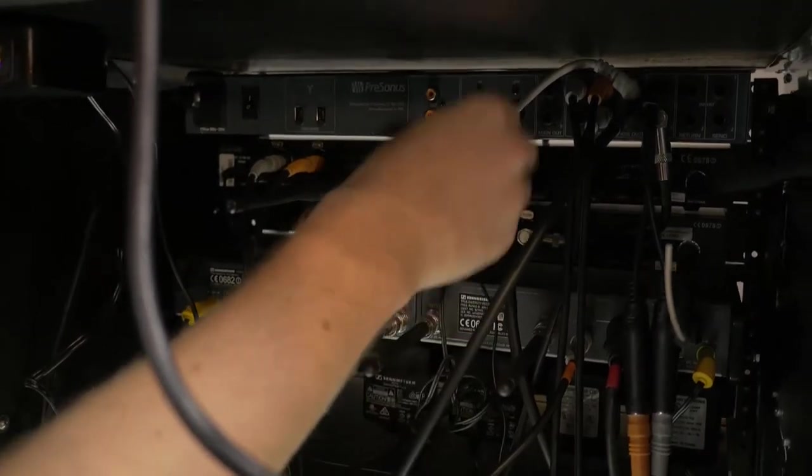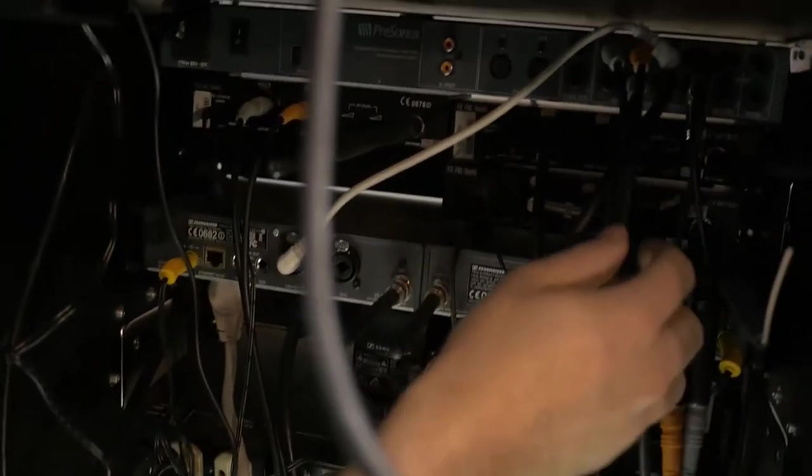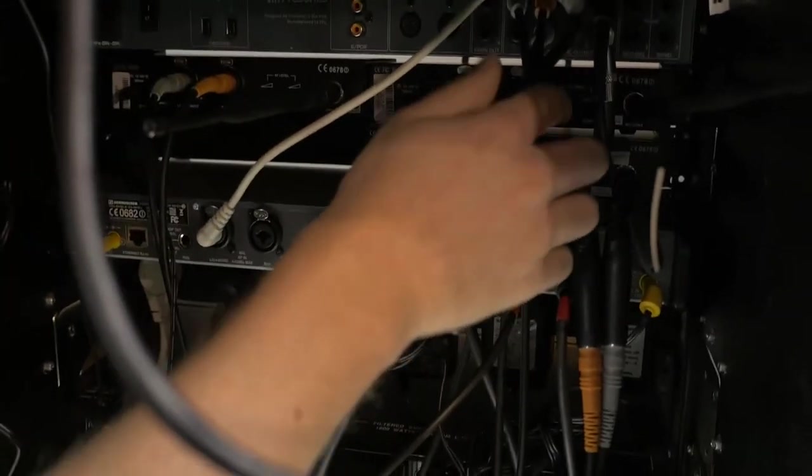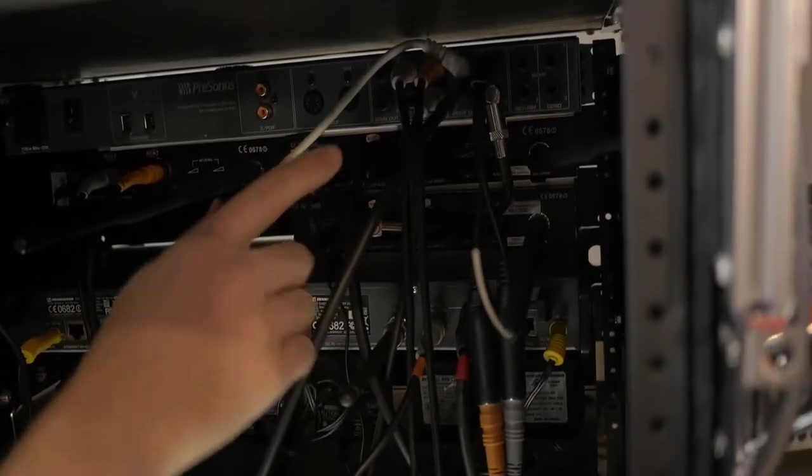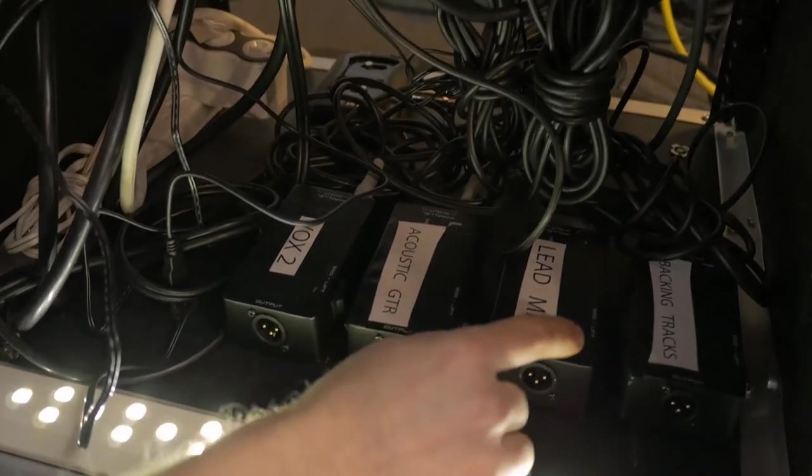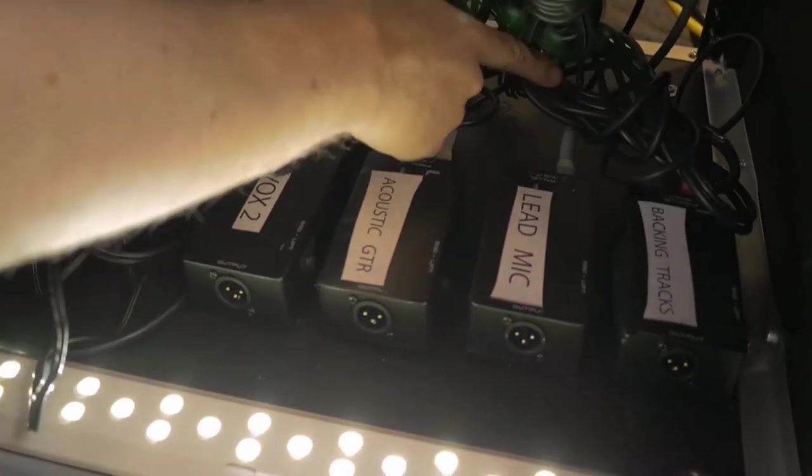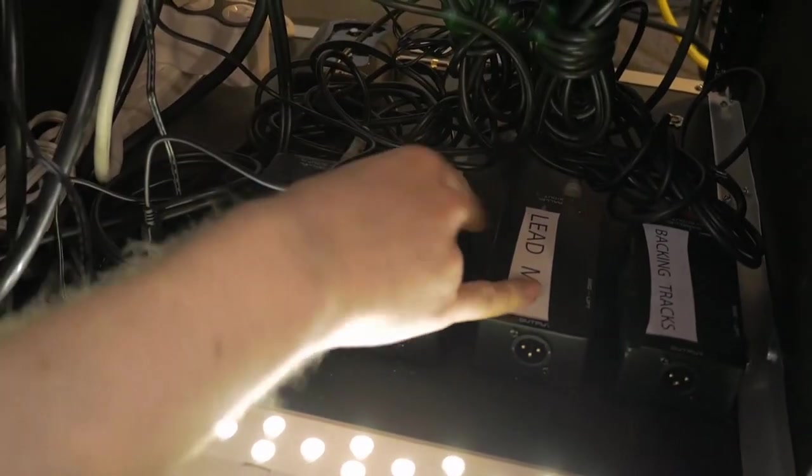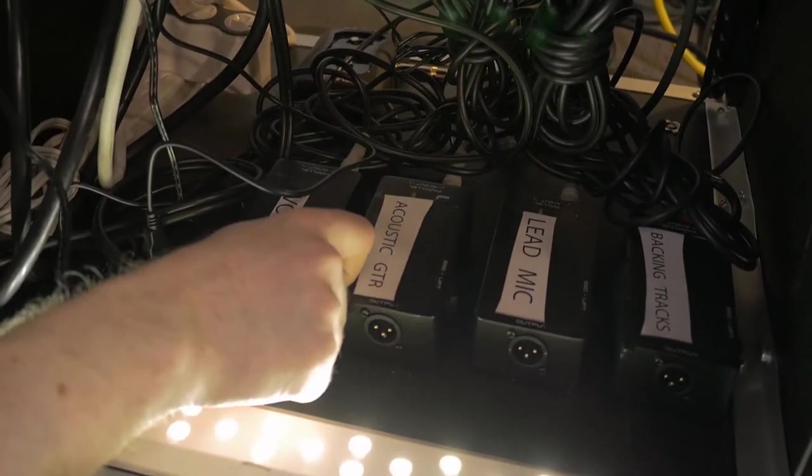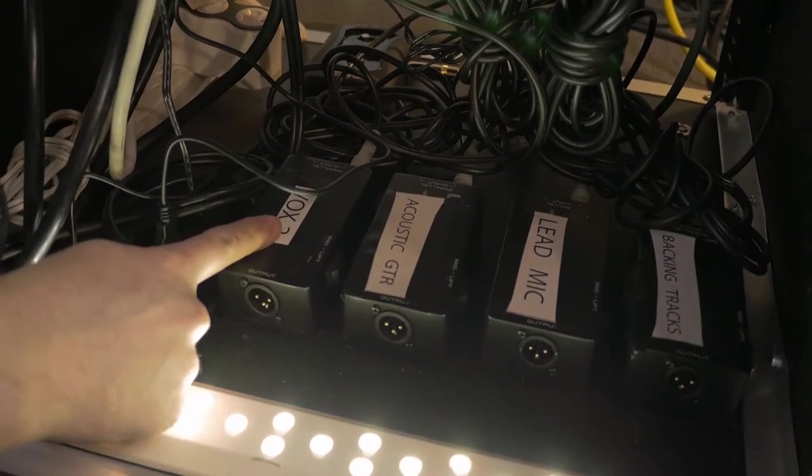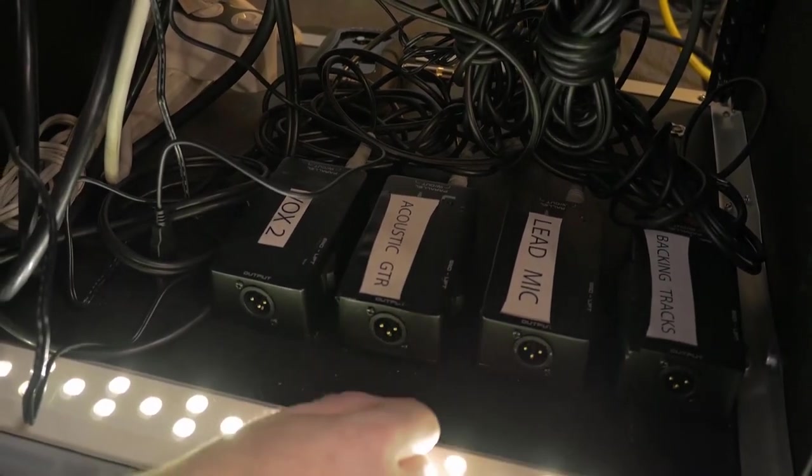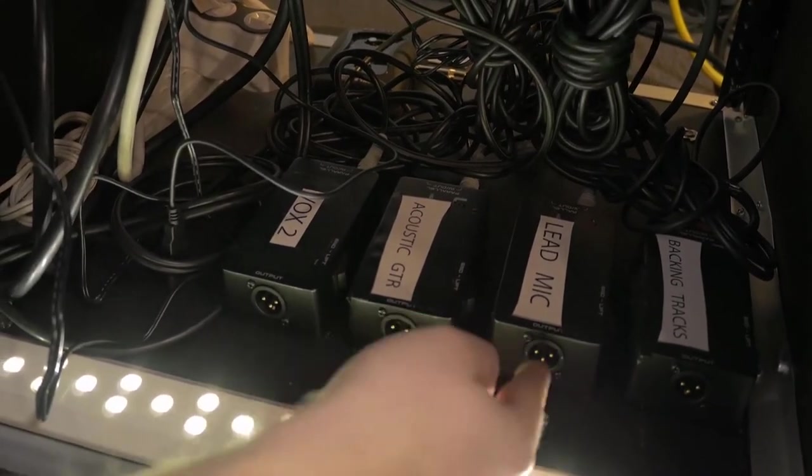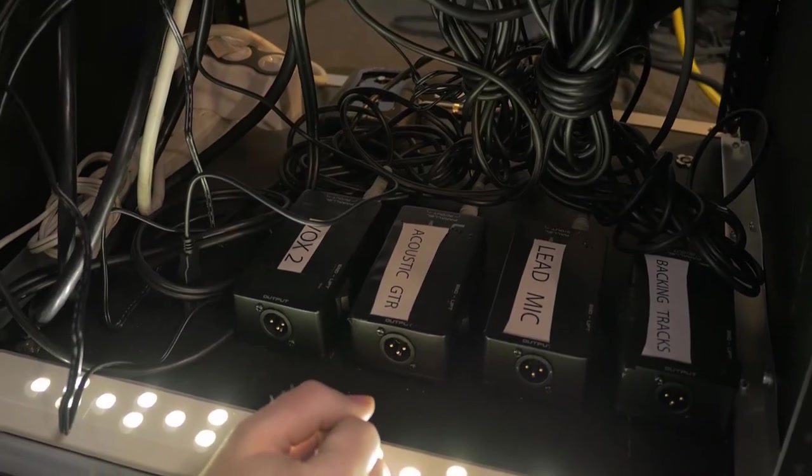So then we get that going to us, and then we have everything we want to send to the house coming down to these DI boxes. So basically, you go in one end, and then when it comes time to set up, the sound guy, we labeled all of these. The sound guy plugs in his cable, and he's good to go. He knows what goes where, and it's very simple.